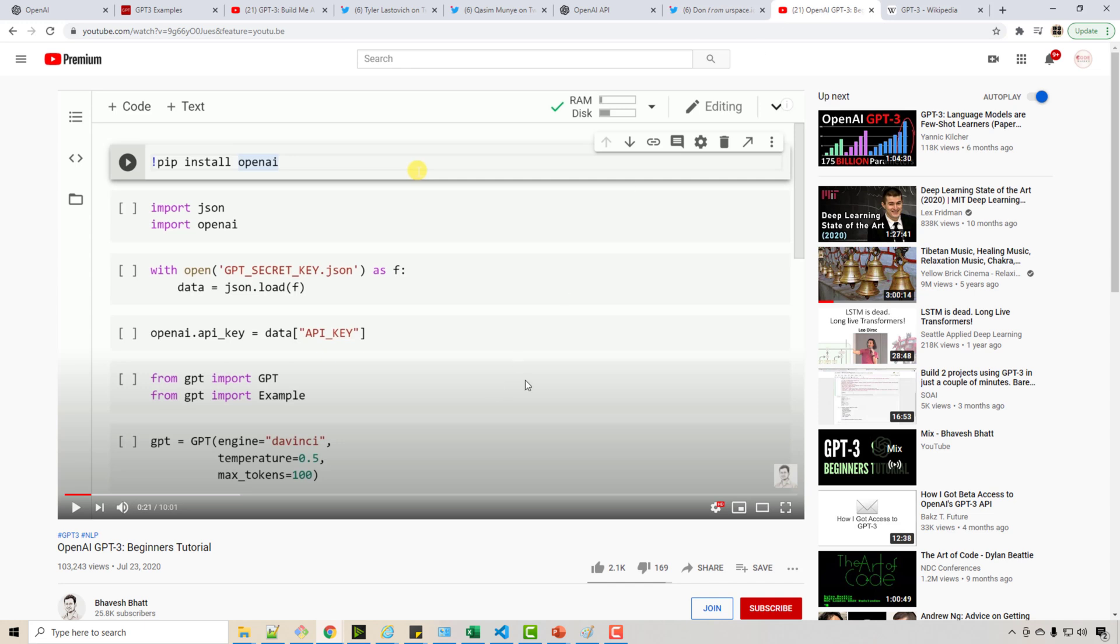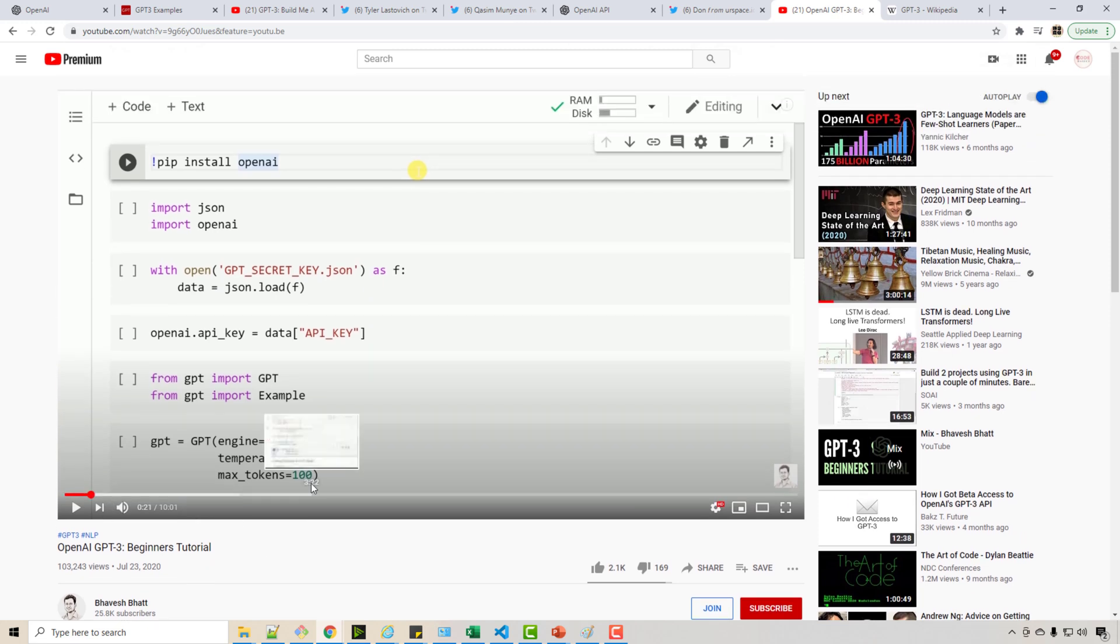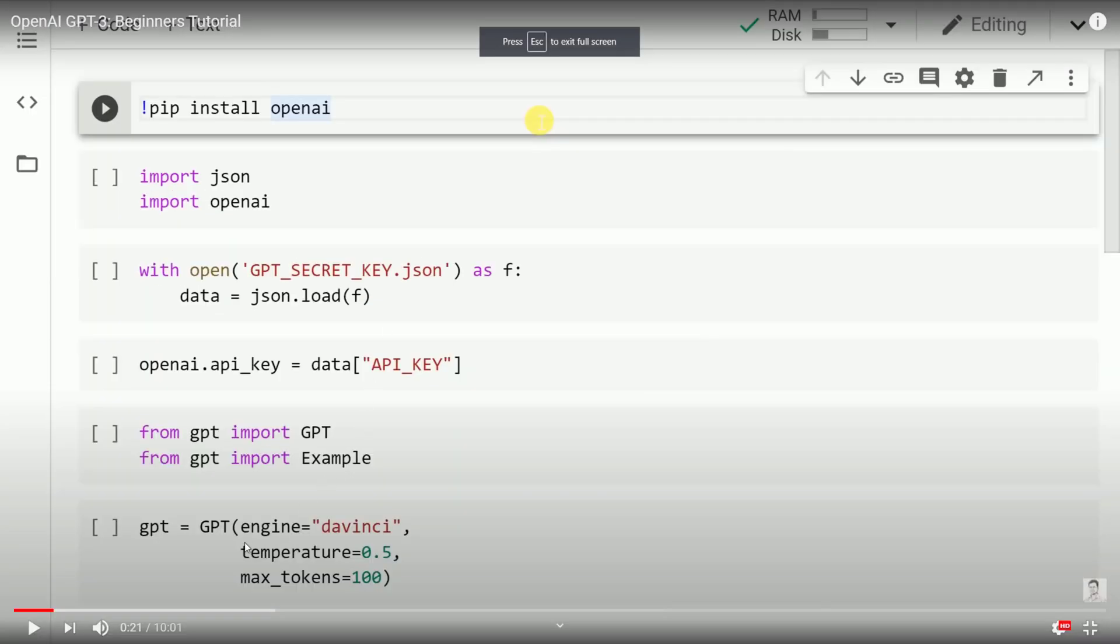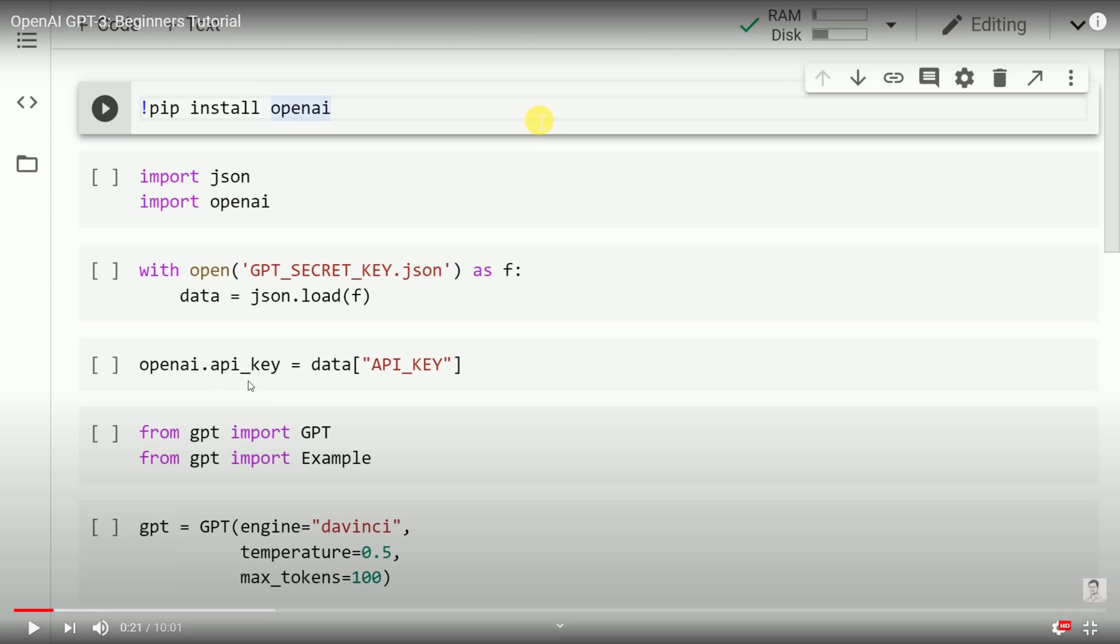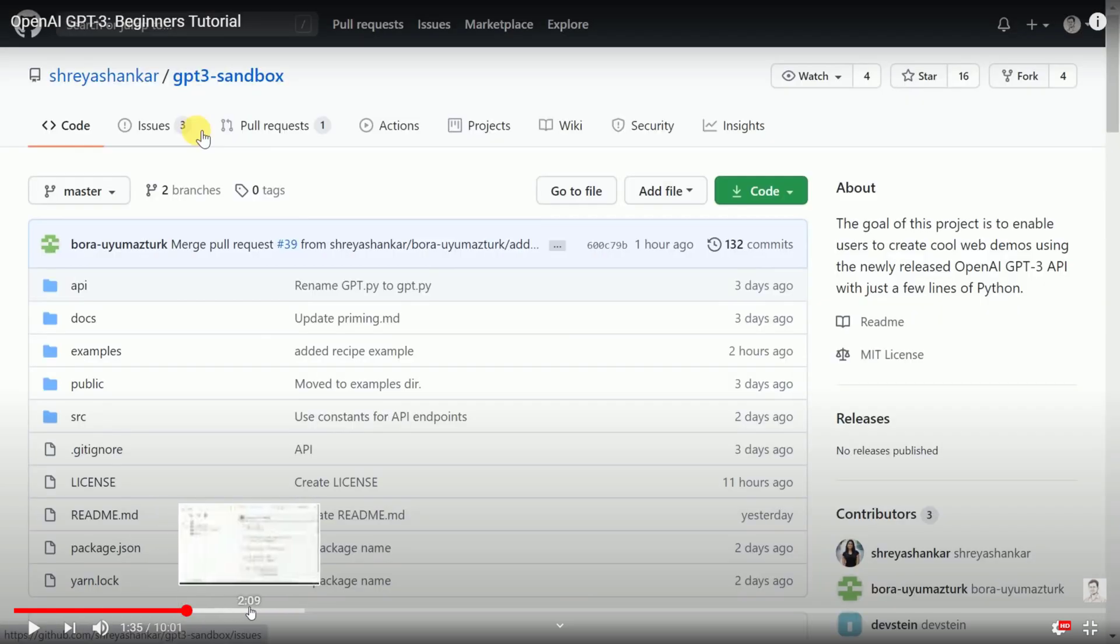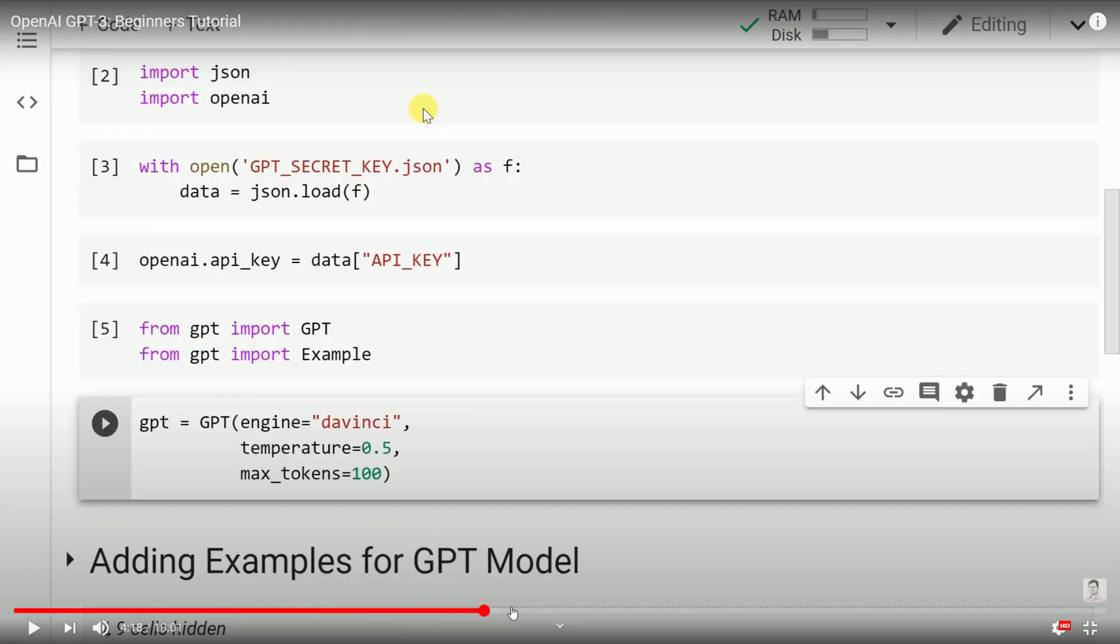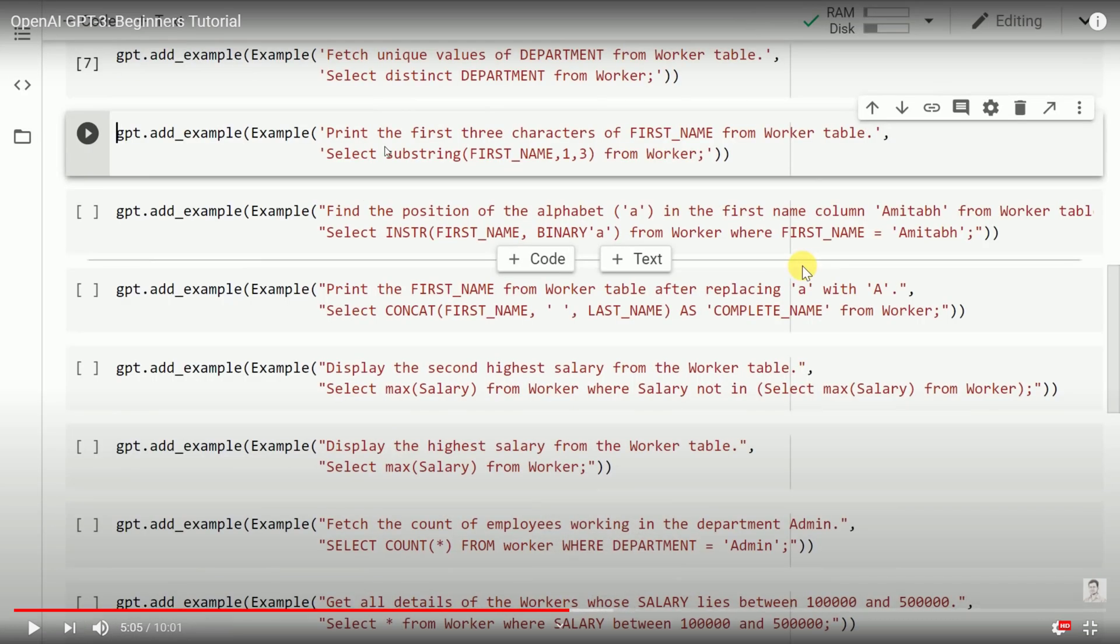It can also generate SQL queries. There's this person, Bavis, who also has a nice channel for data science. He built this demo of generating SQL queries from GPT-3. Looks like he has access to the GPT-3 API key, so he used that to import GPT-3. Here you're creating the GPT-3 model.